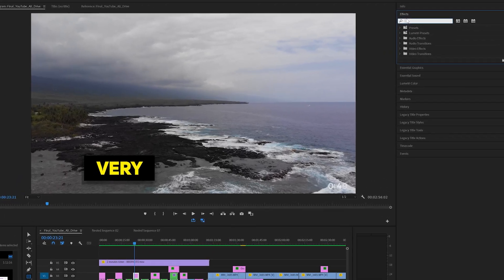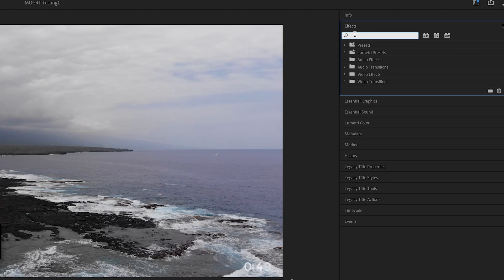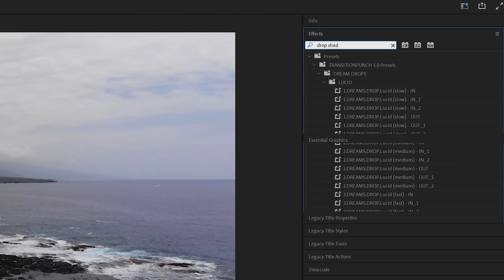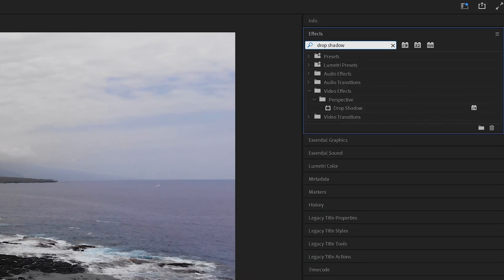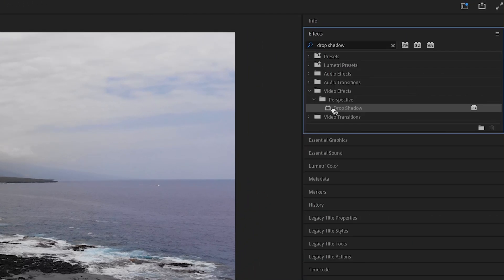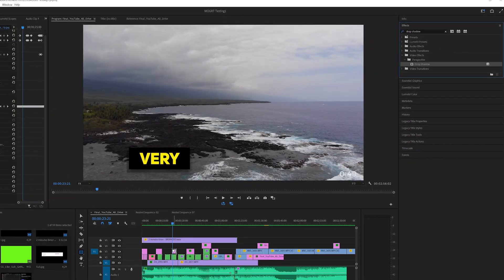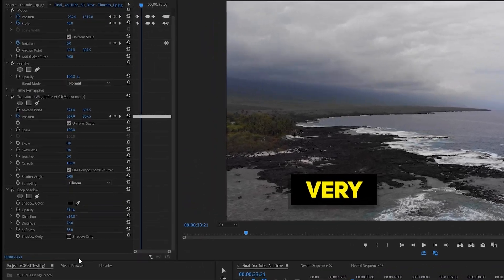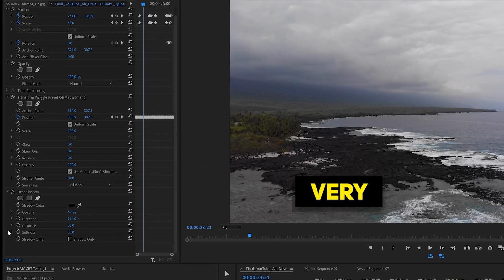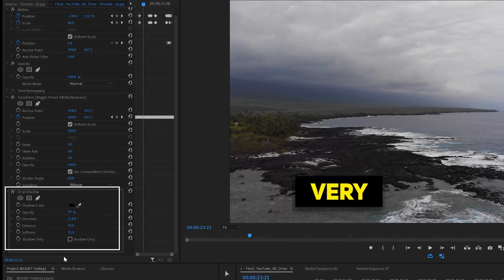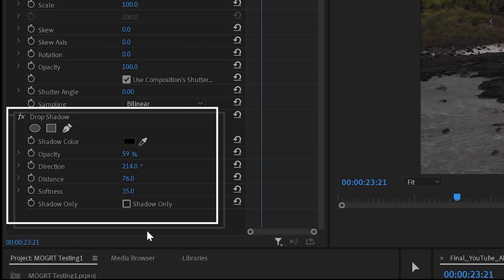I took it one step further by applying a drop shadow effect on each clip. Here's my drop shadow settings as well. Now, these presets may not be the exact ones that Nicholas Crystals is using — I obviously have no way to know exactly what he's doing. I'm sure there are plenty of title presets out there that you can apply these wiggle presets to for his style of titles.